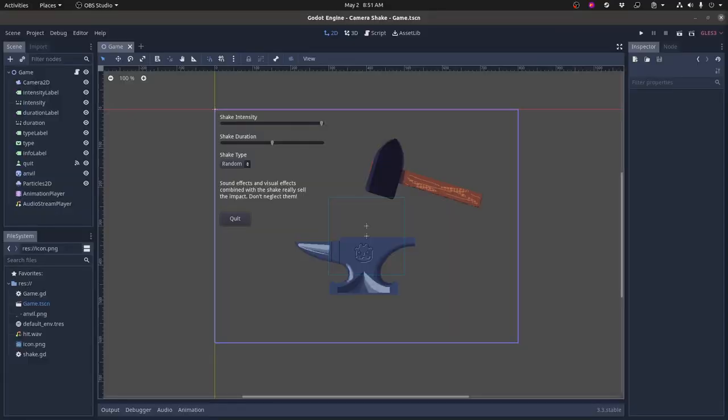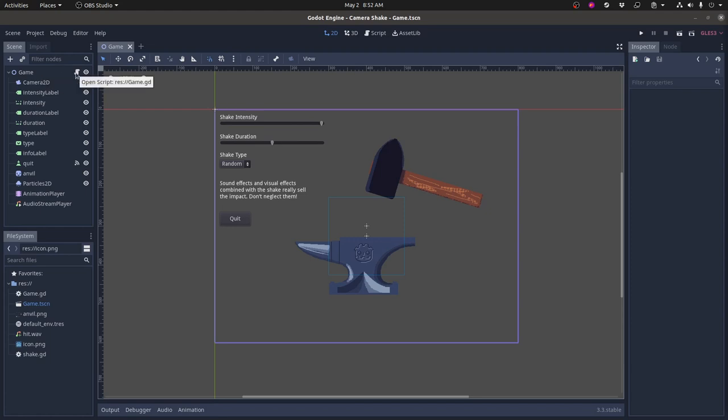So in our demo project here you have a top level root node with a script which I'll show you in a second and this runs the project or the game. There's a camera 2D which is critical for this obviously because we're talking about camera shake.